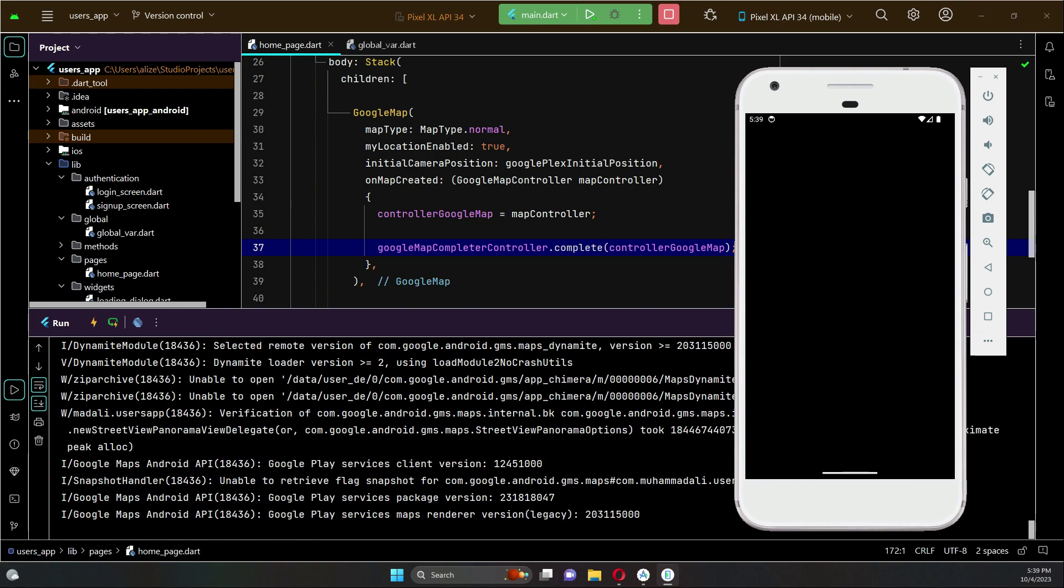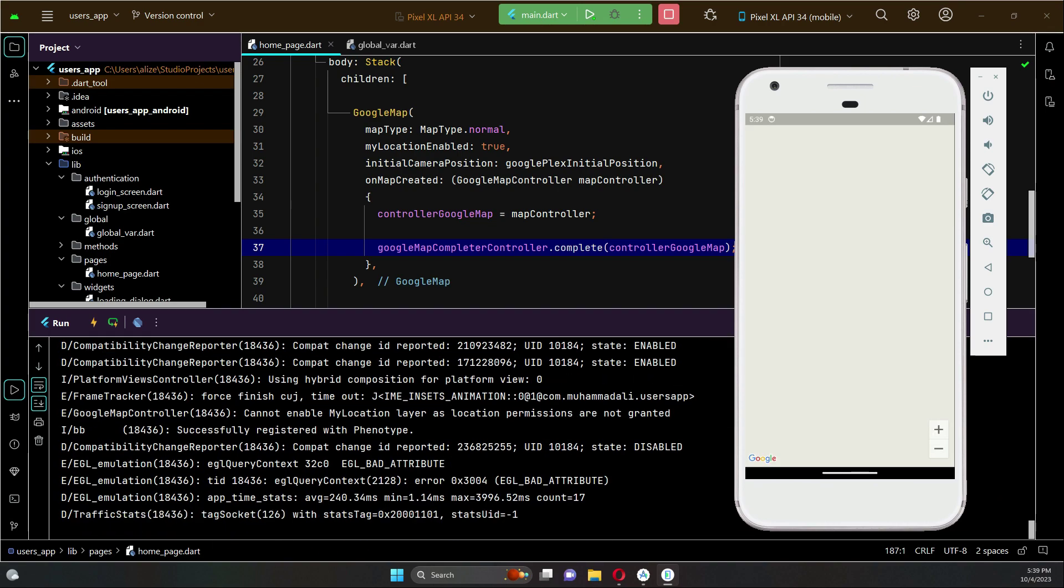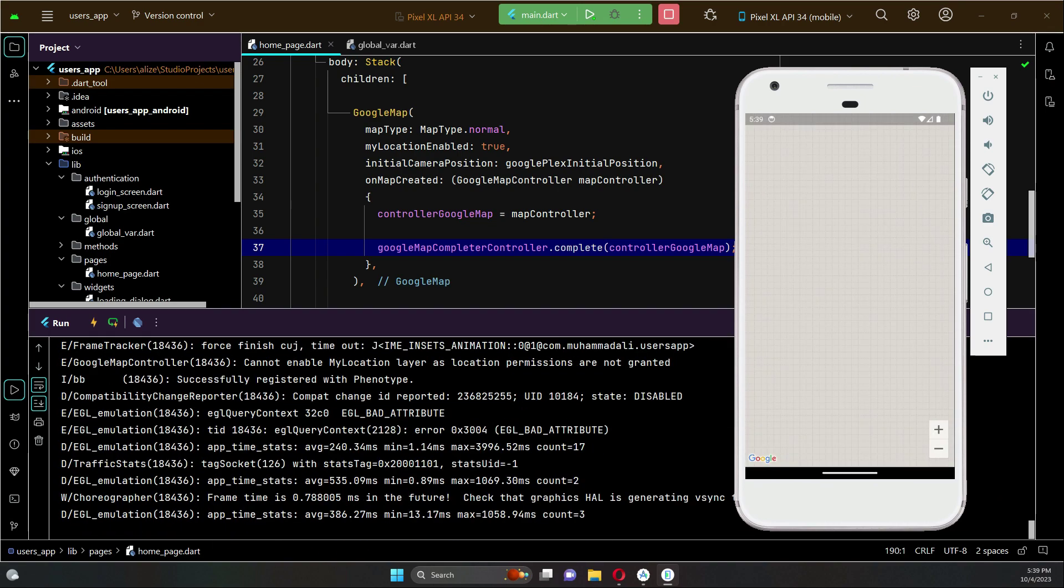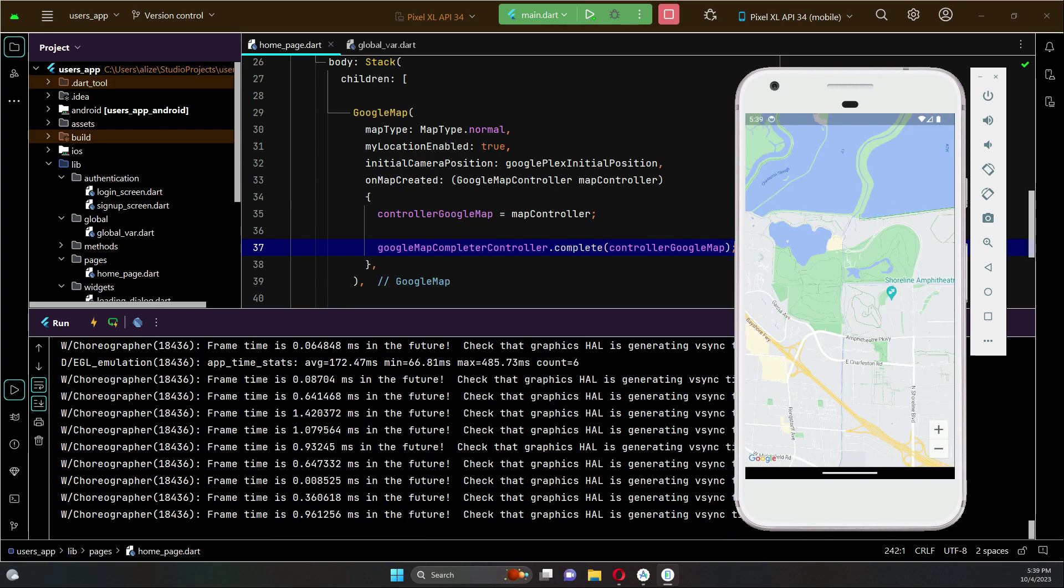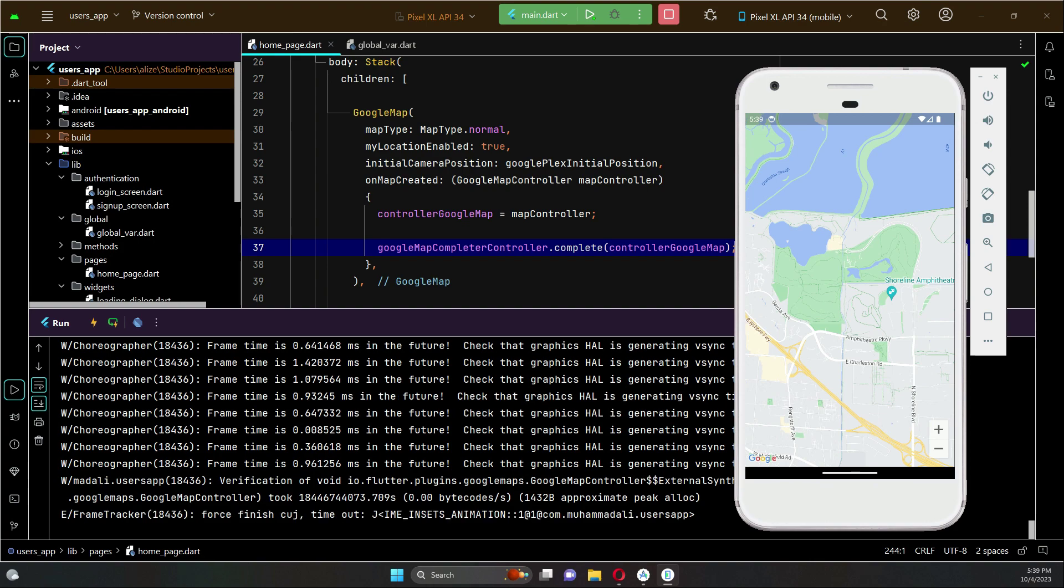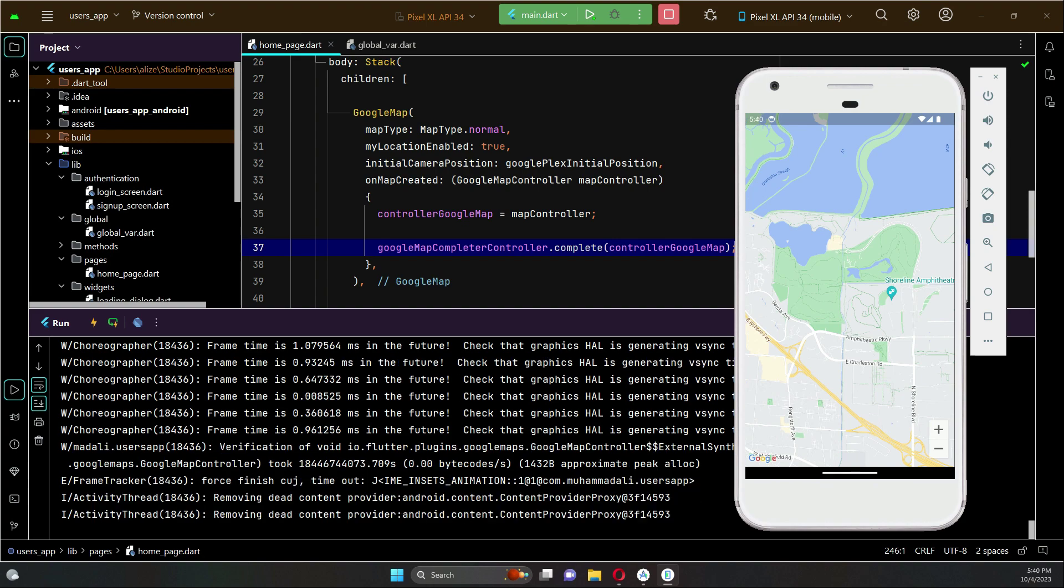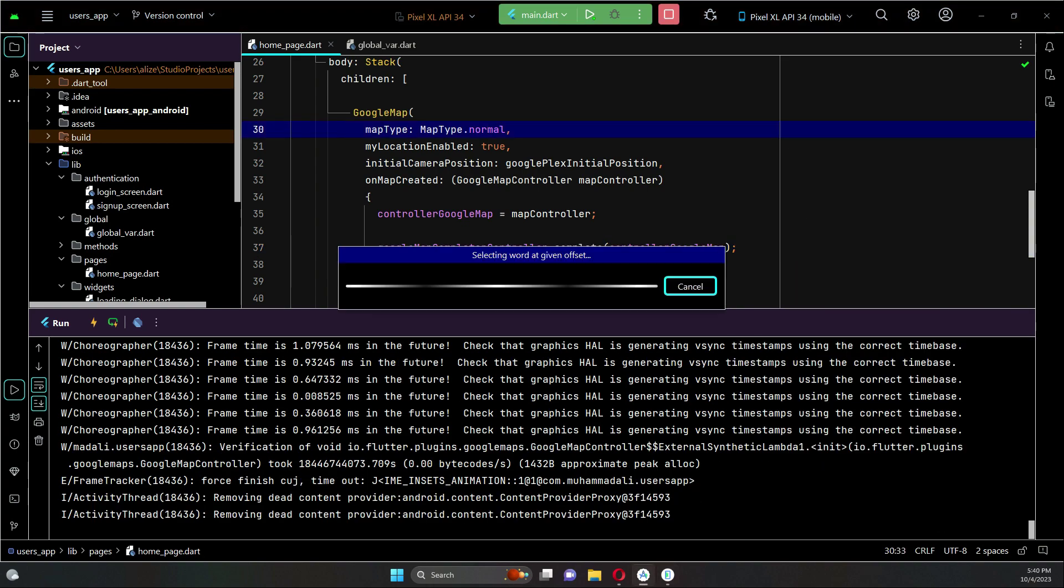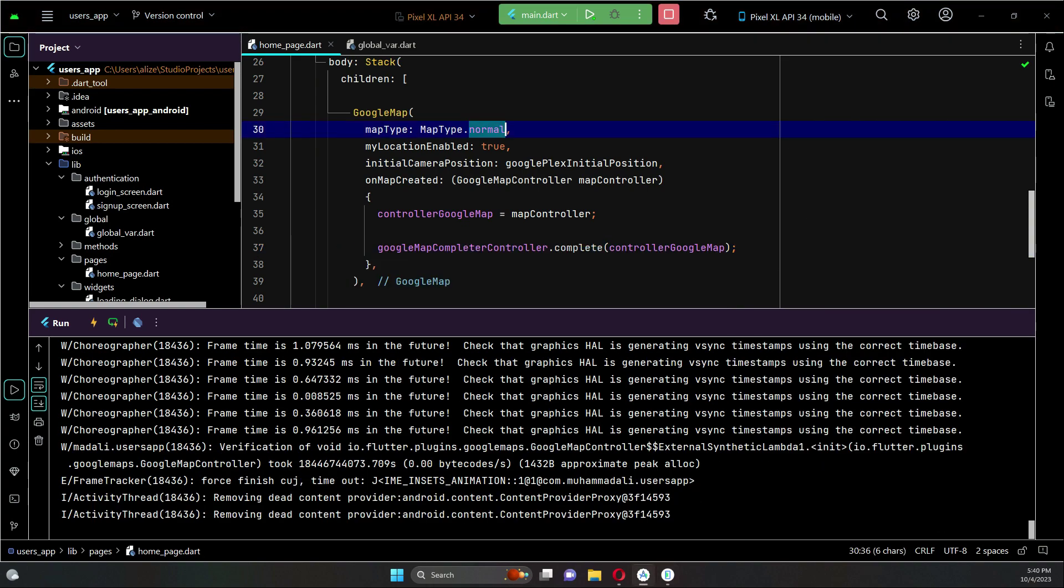And here we go! You can see we have added the Google Map successfully in our Flutter application. Also, one thing which I told you guys is the map type.